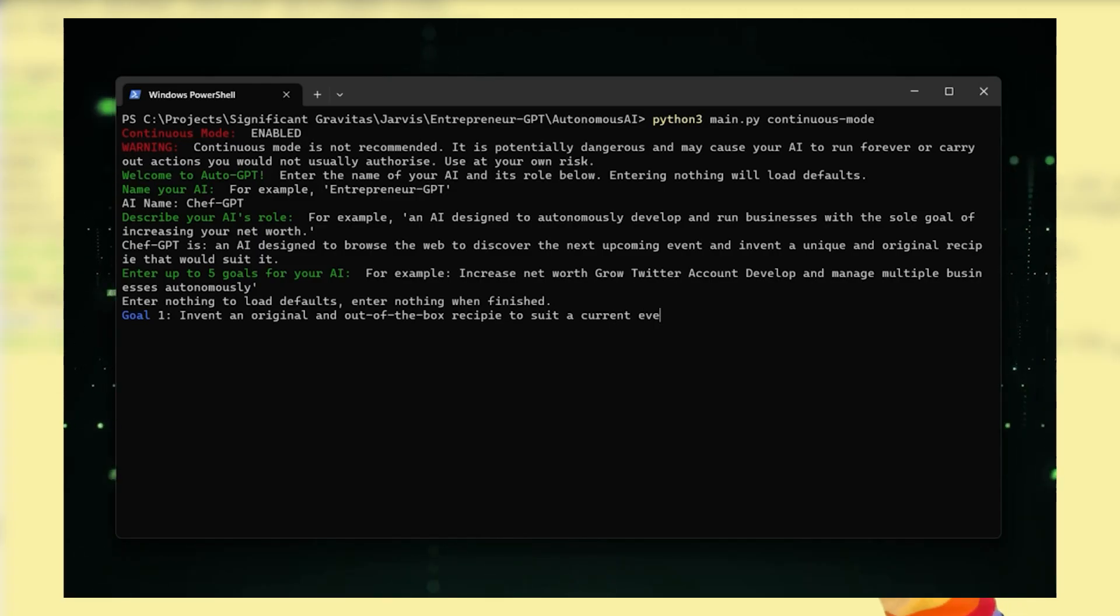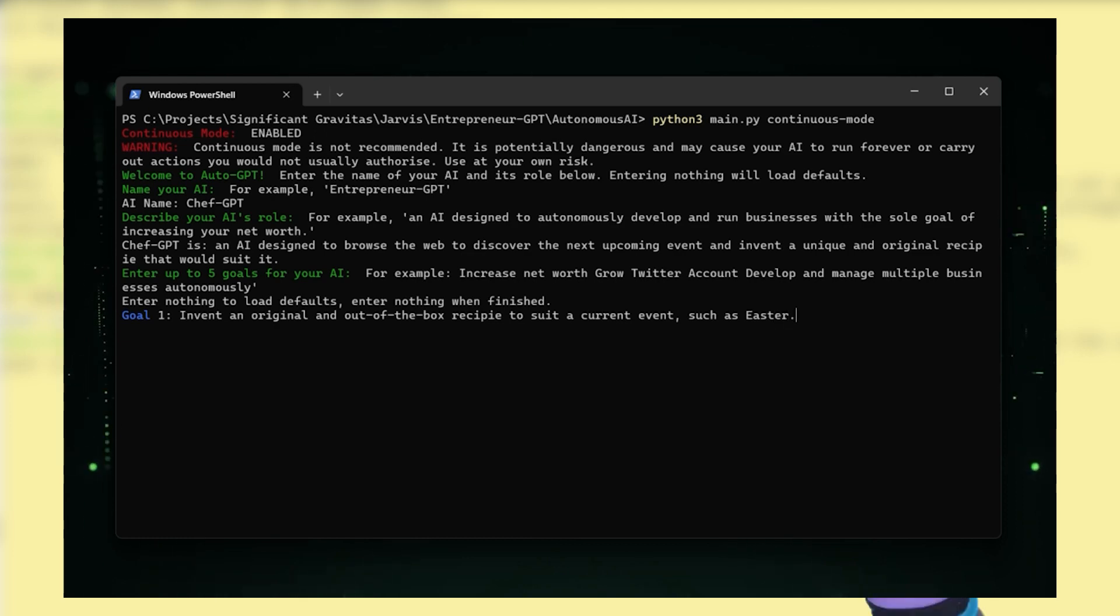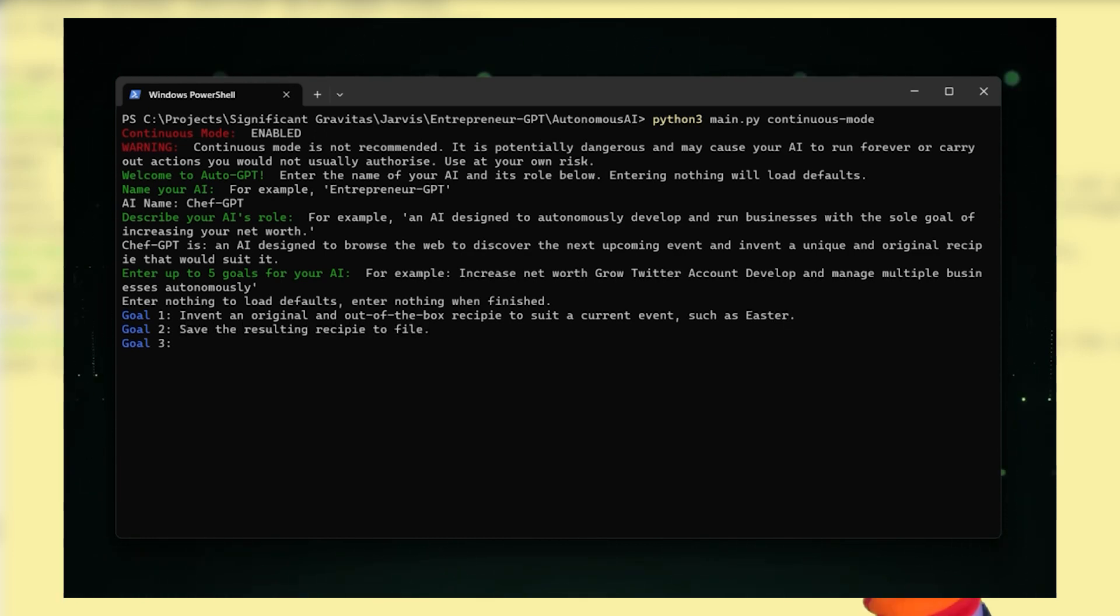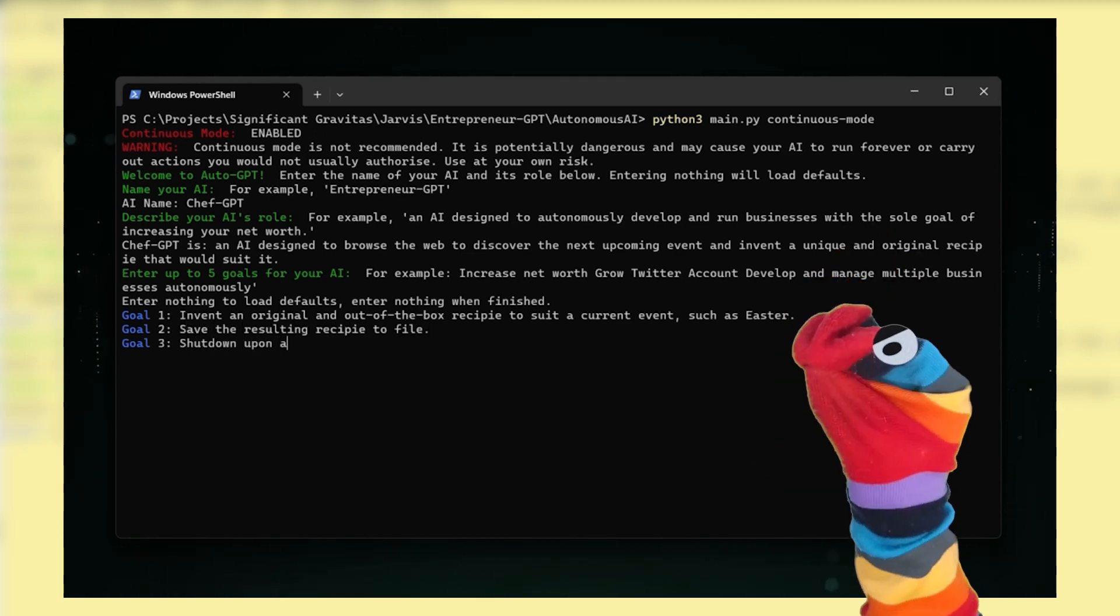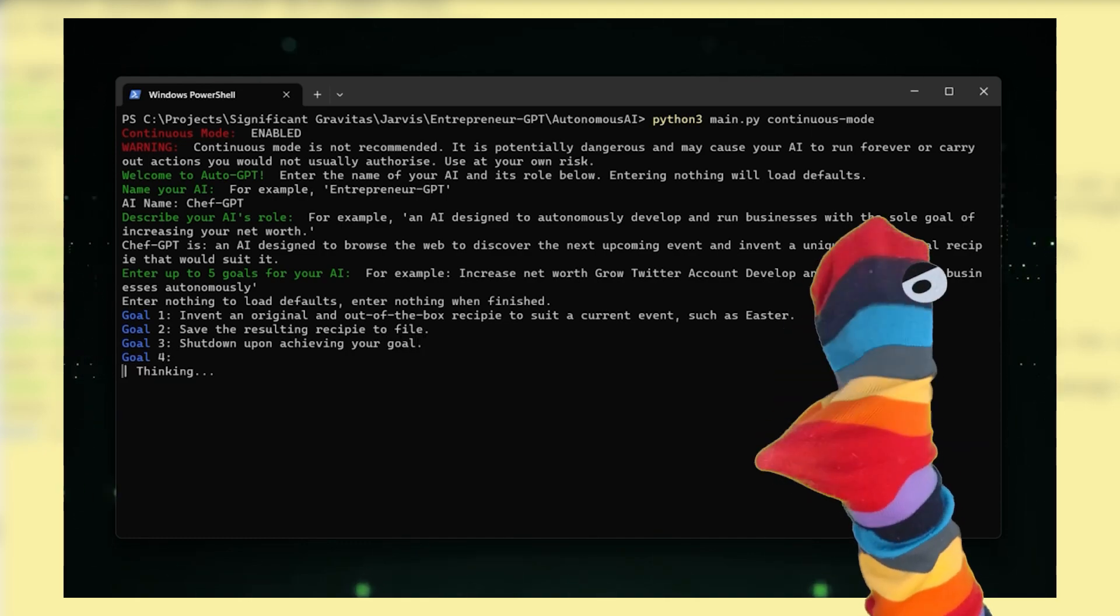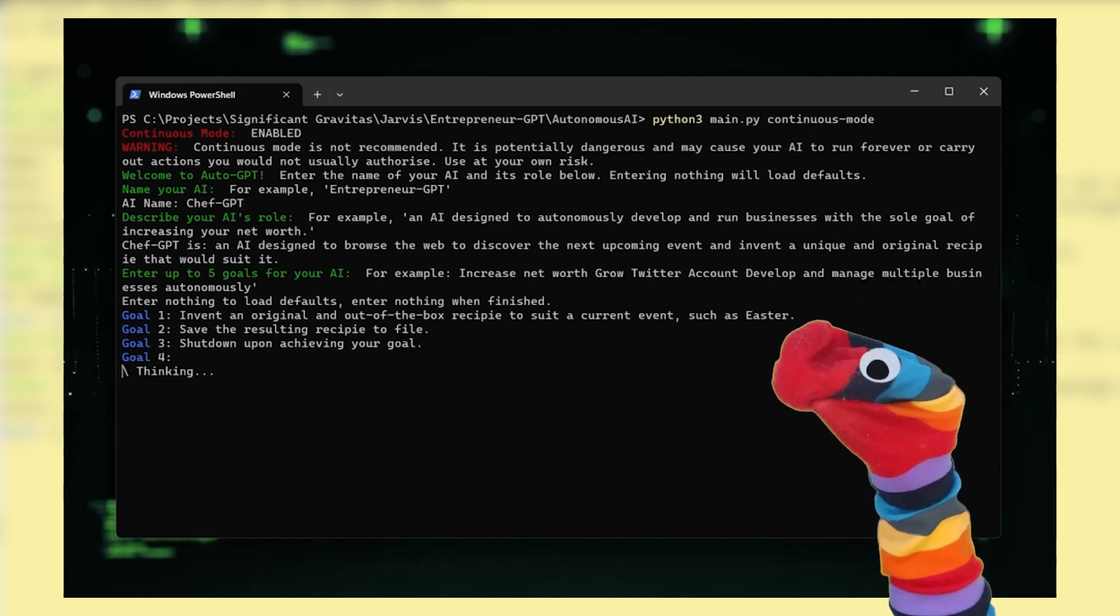Now give your AI a name, describe it, and add five goals. Whenever it wants permission, type 'y' and Enter. It's still under development, so you will encounter some errors, so don't worry.